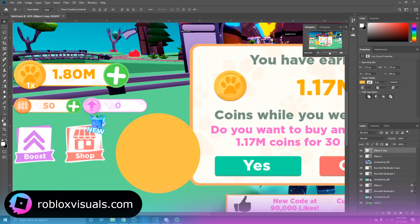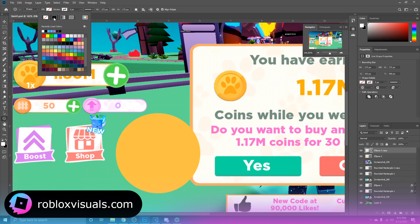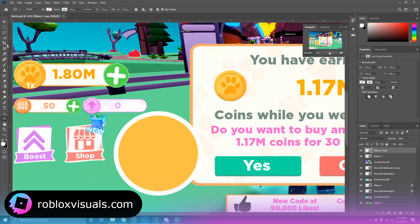There we go. Now you want to duplicate this ellipse, so you can just hit Ctrl+J on your keyboard. And we're going to go back to the ellipse tool and we're going to go up here and we're going to disable fill and enable our stroke, and bring this up to about maybe 15. Let's see how that looks. Yeah, I think 15 is fine.